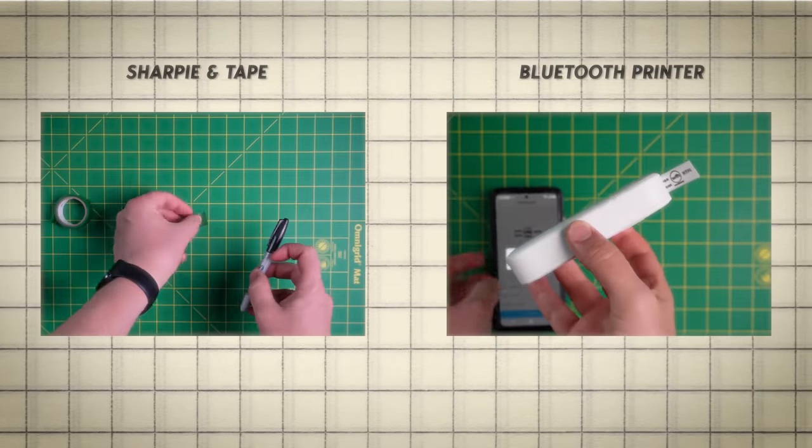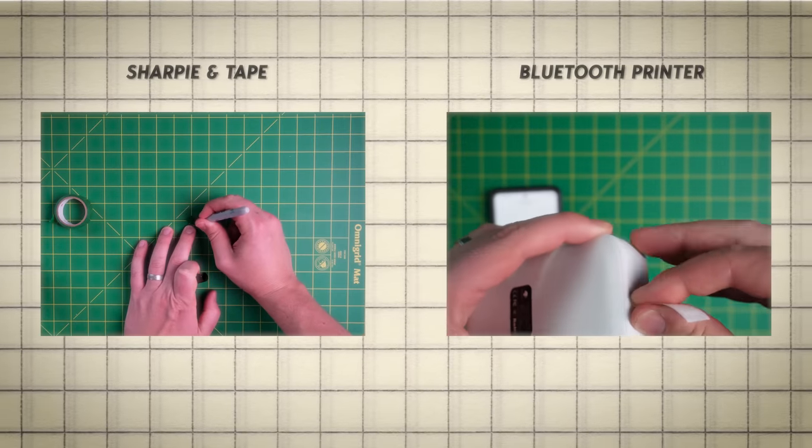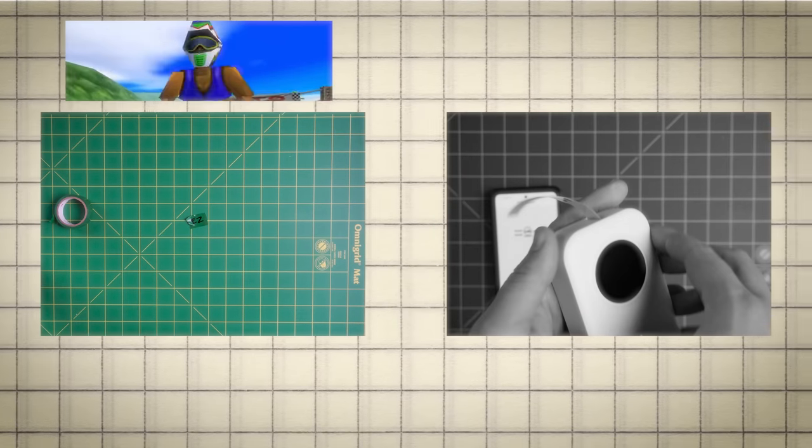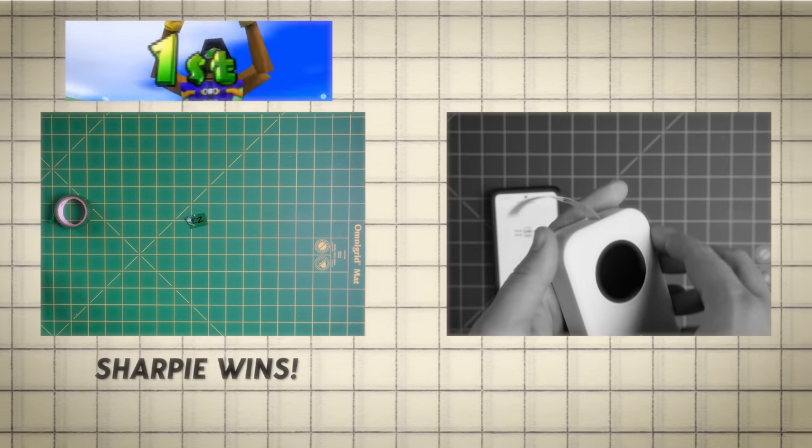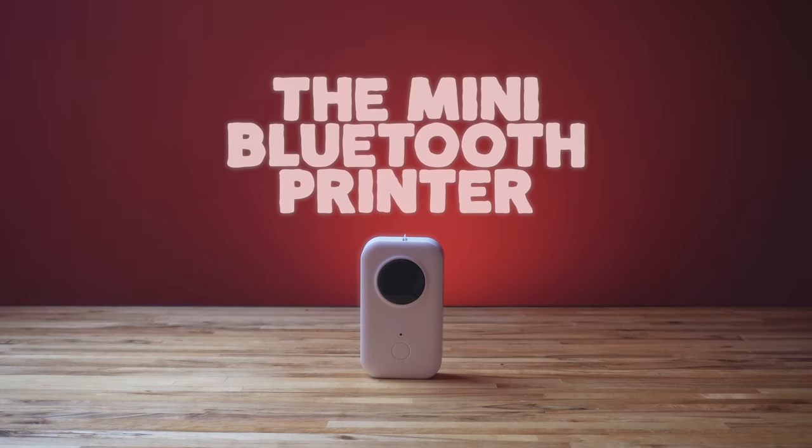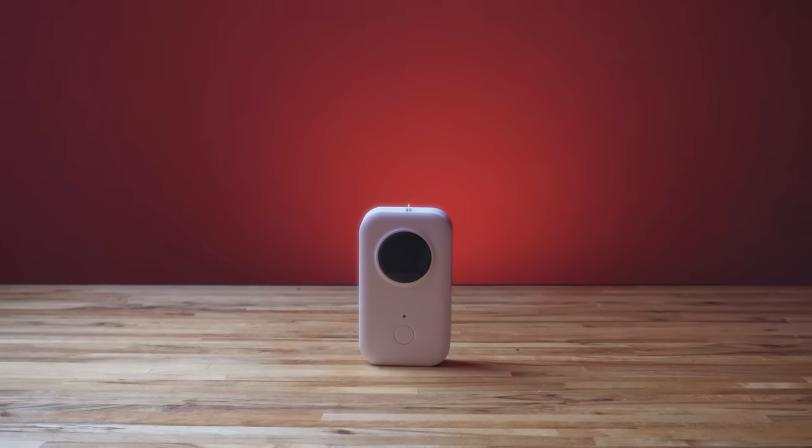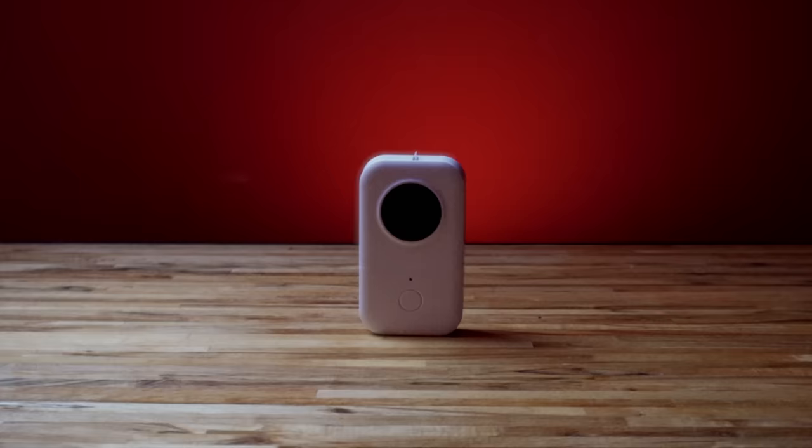Move! Yes, the Sharpie. The Sharpie wins. And now you know why this mini Bluetooth printer is another one of my desk gadget regrets.